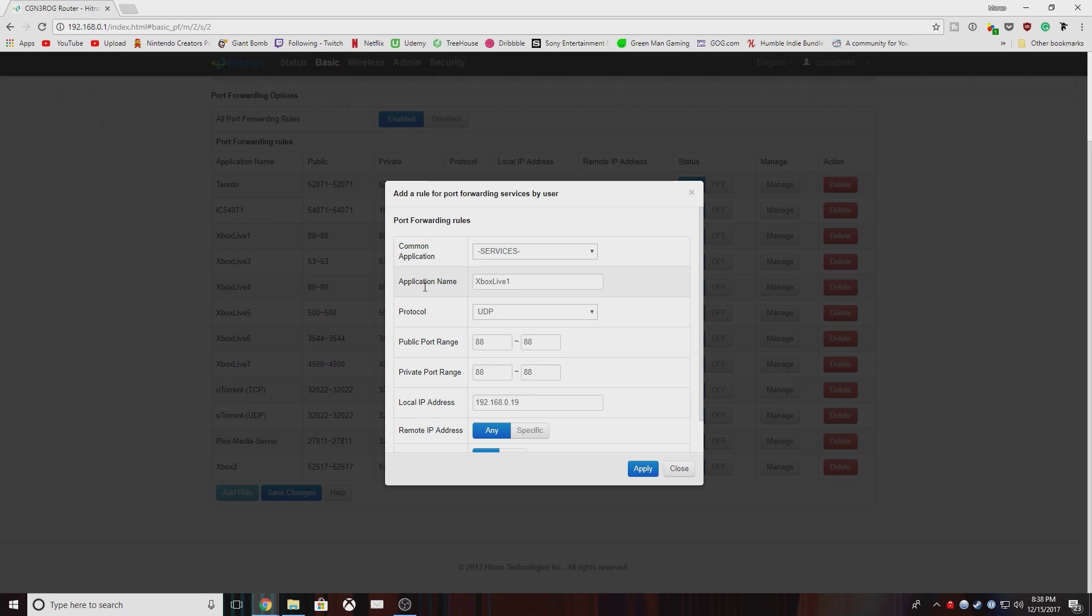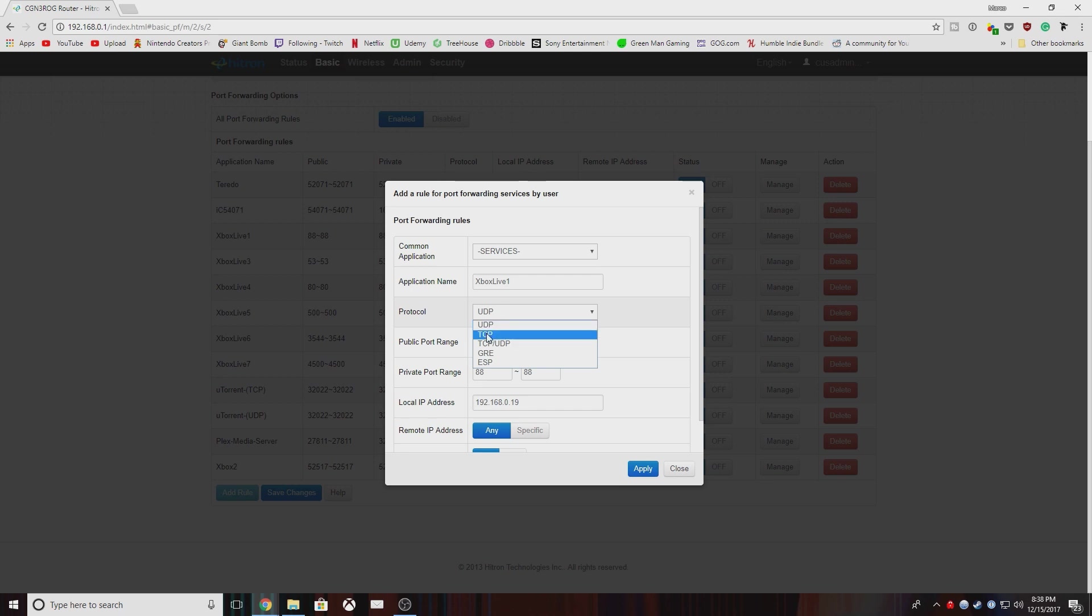You know, actually I'll go into managing one of these ports so you can get an overview of how it looks. So in the application name, you're going to add whatever you like, whatever you want to name it. I usually call them Xbox Live and then a number because they're more than one port. The protocol is very specific for each port and I'm going to go back to the screen that's just visible behind there and you'll be able to pause the video and check what protocol is used. So in this case, it's UDP, but usually the protocols that will be used are either UDP, TCP, or TCP slash UDP, which means both.